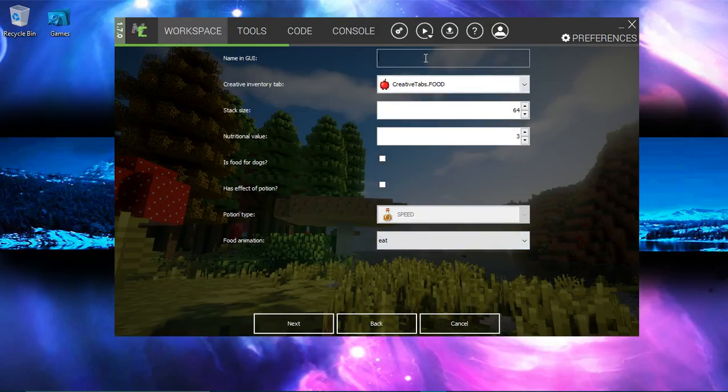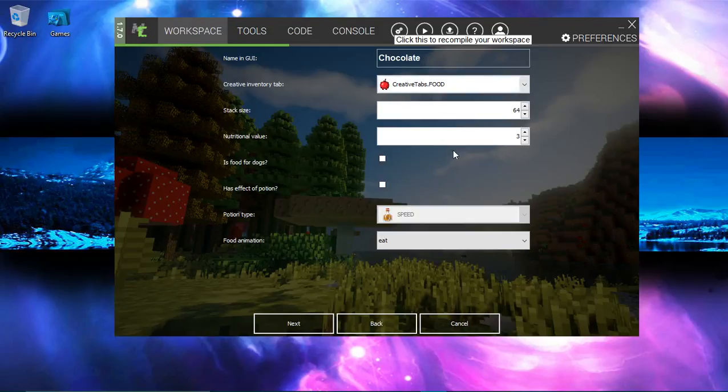It doesn't have the effect of a potion so we can eat it. Name in GUI is chocolate. Chocolate. Alright. So, next.